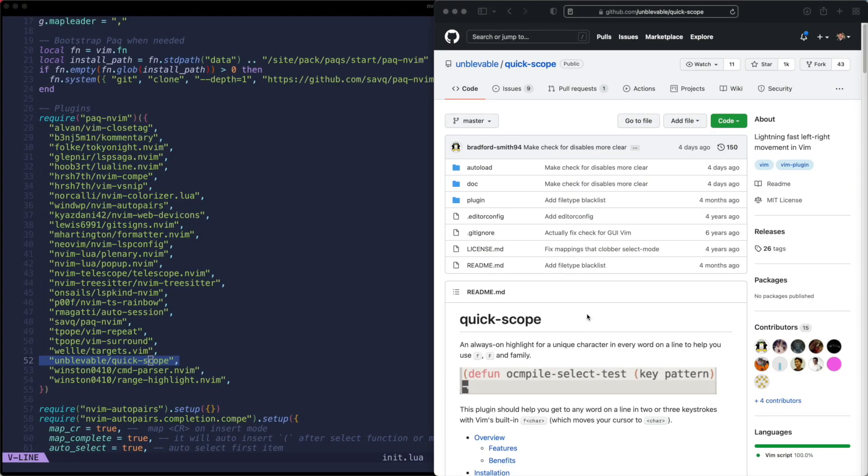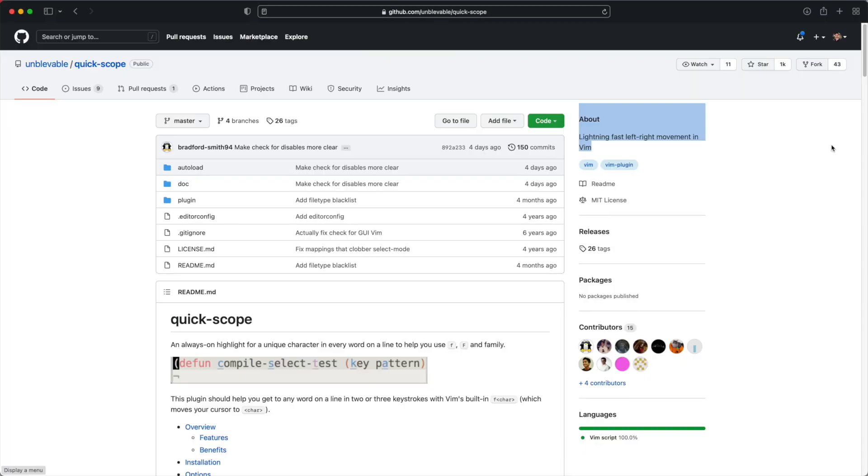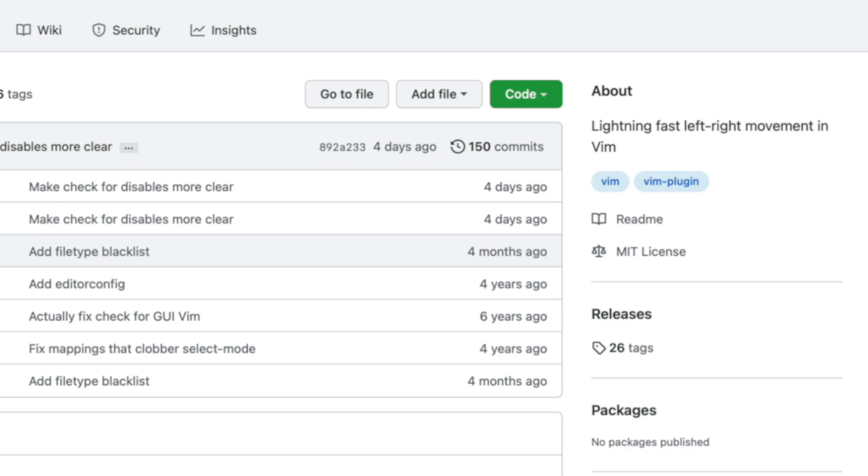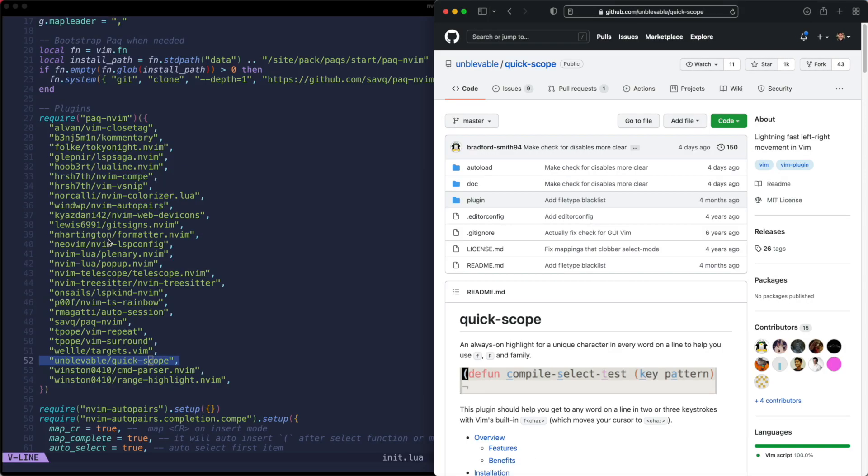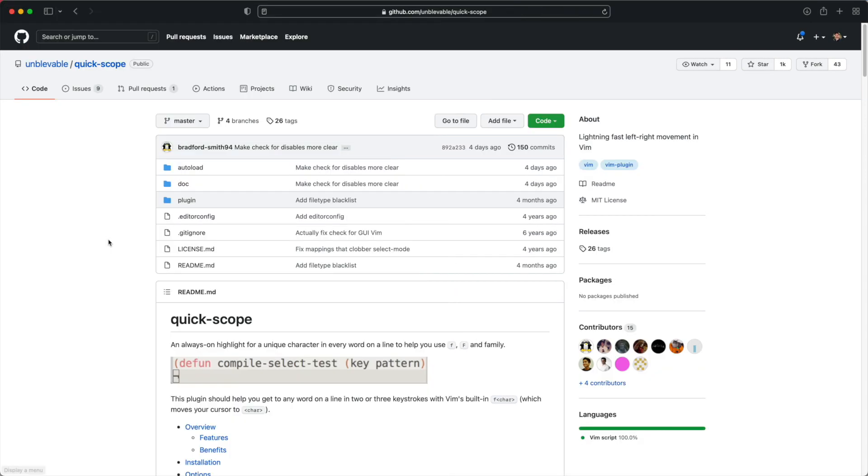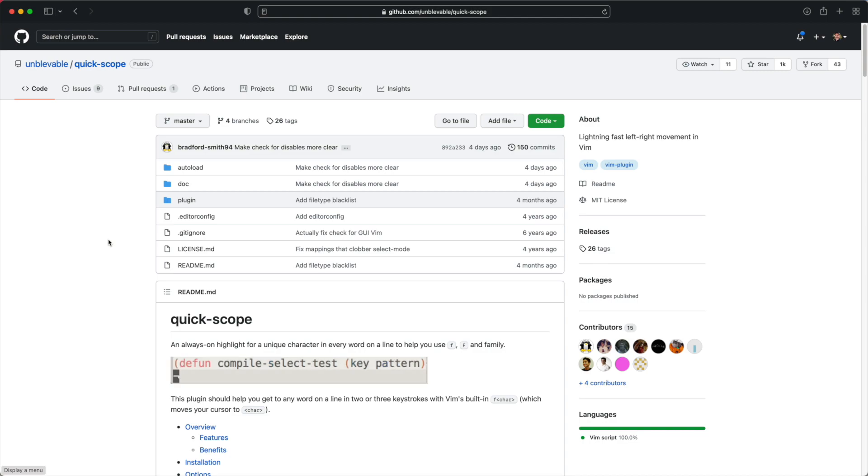A couple of things drew me to Quickscope. Firstly, it doesn't require you to learn any new shortcuts or do any kind of config. Also, while it's been around for a couple years, as of recording this it got updated four days ago so it's still in active development. The point of Quickscope is that it provides a highlight of a unique character in every word on a line. So let me show you how that works.